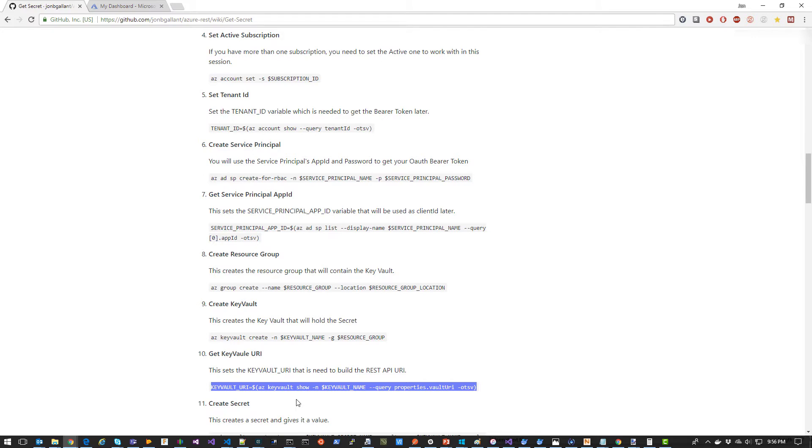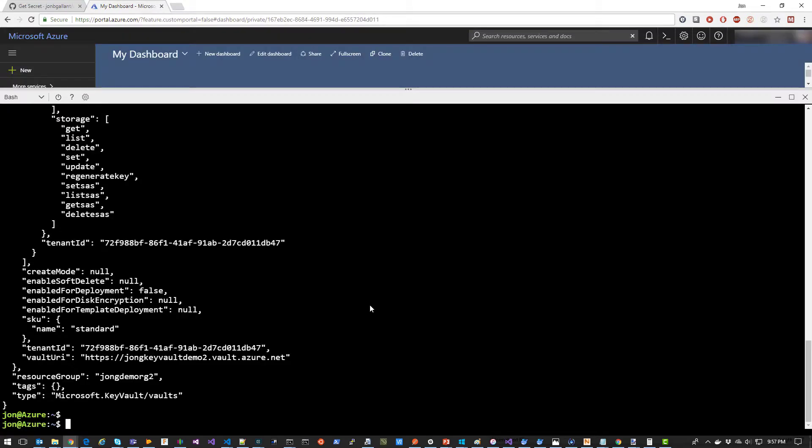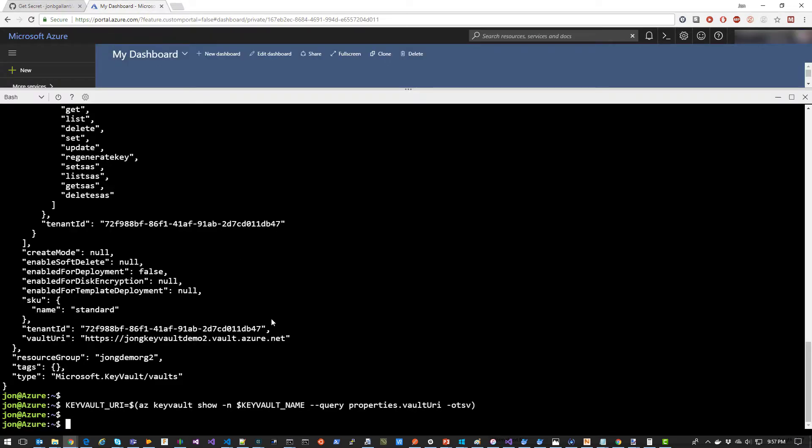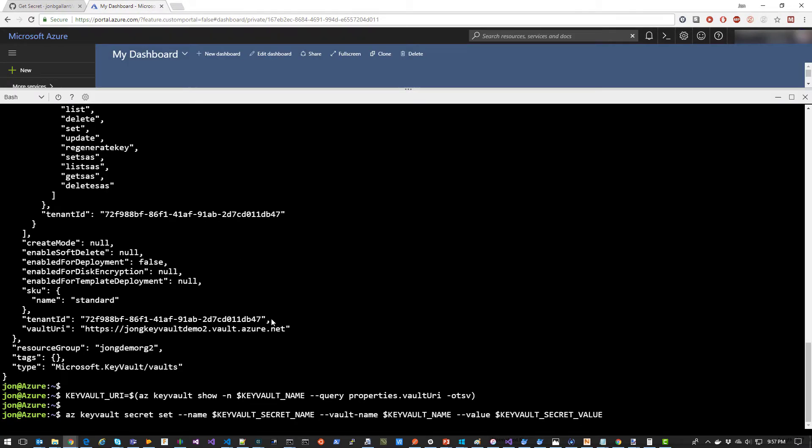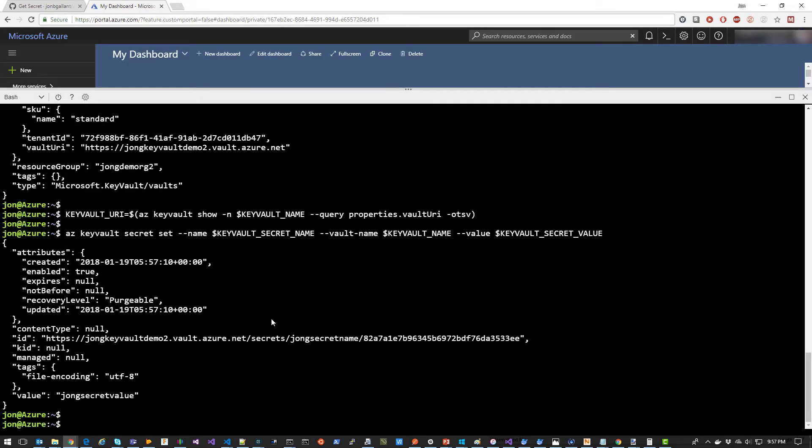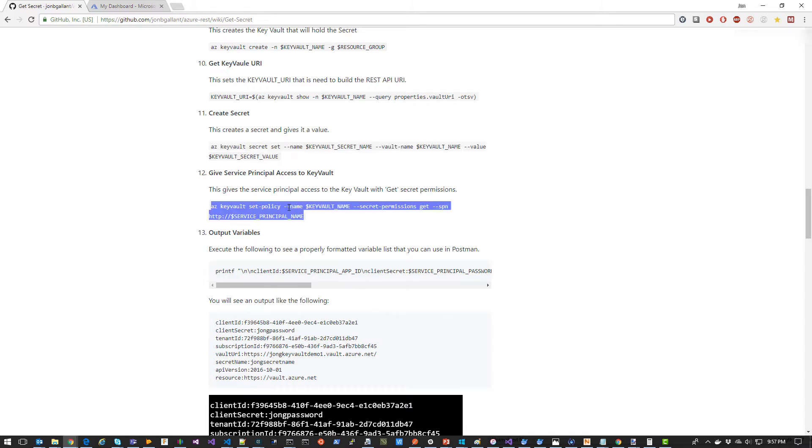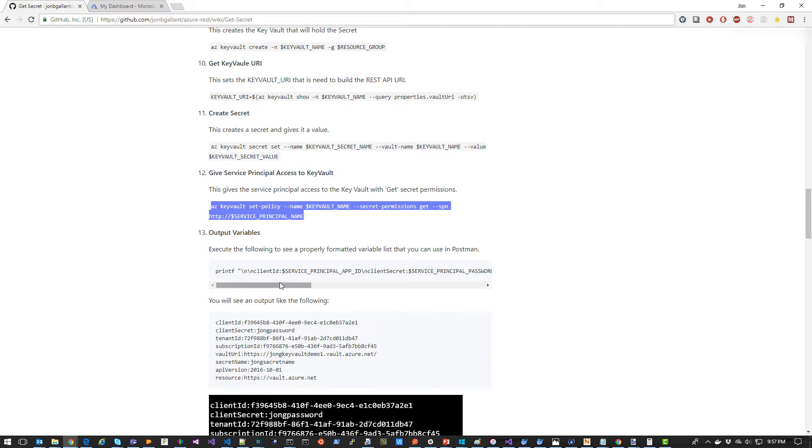Now we're going to set the key vault URI variable, which will be used later. Now we're going to create a secret. Now we're going to give the Service Principle access to the key vault. You do that with the secret permissions get command. And make sure you notice here that you need to put http:// in front of the Service Principle name.